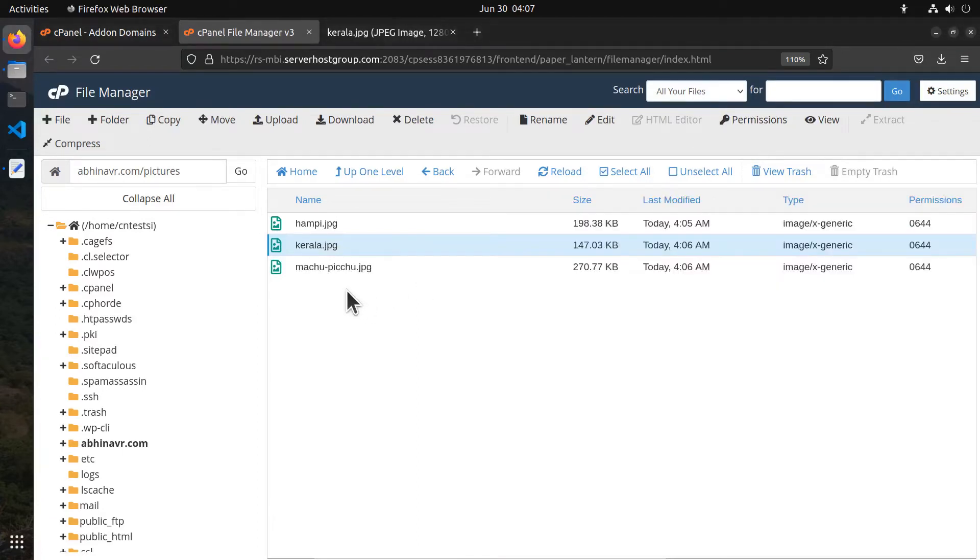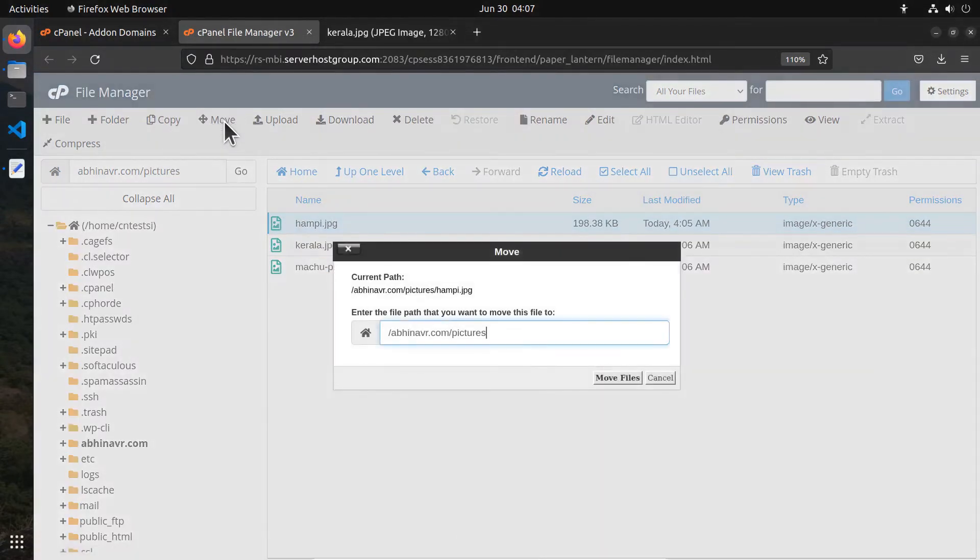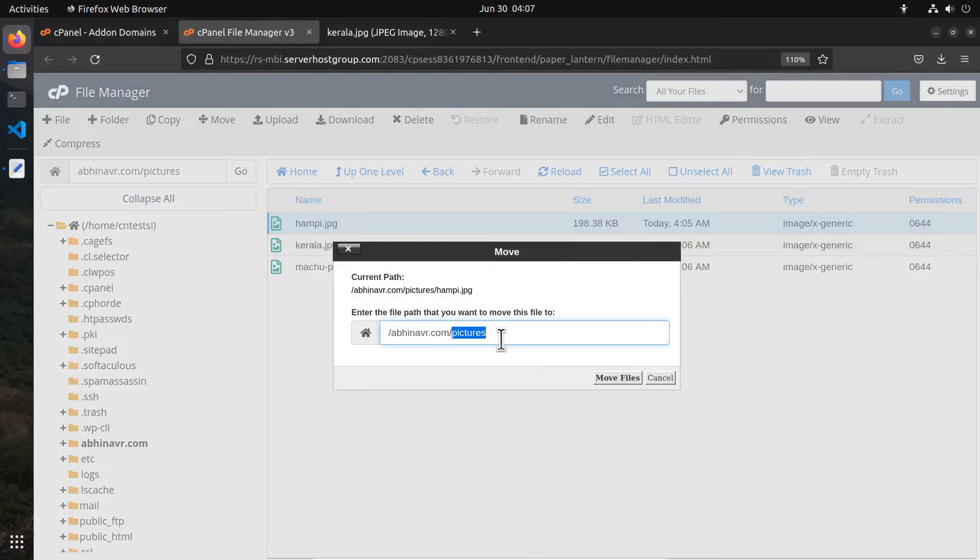cPanel also allows you to move the files and folders to another location. Select the file you want to move, click the move button, then enter the path. Here I want to move it to the root folder. Then click move.